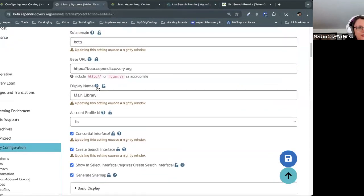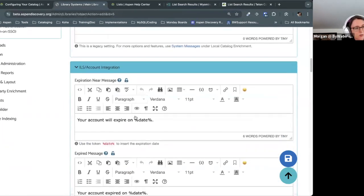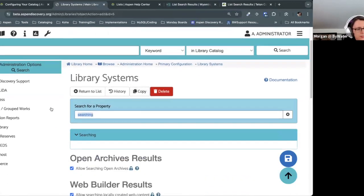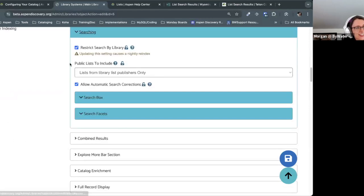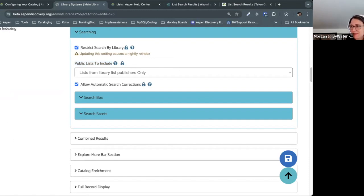That setting is in library systems under the searching section — it's called public lists to include. So if I go into a specific library catalog in a consortia and do the same list search, I can see the New York Times bestsellers but also just that library staff's lists and no one else's in the consortium. Not as relevant to single library catalogs, but definitely something of interest to consortia.